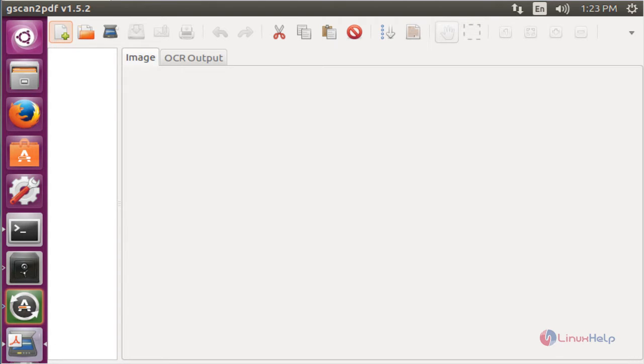These are the steps to install gscan2pdf on Ubuntu 16.04. Thank you for watching.